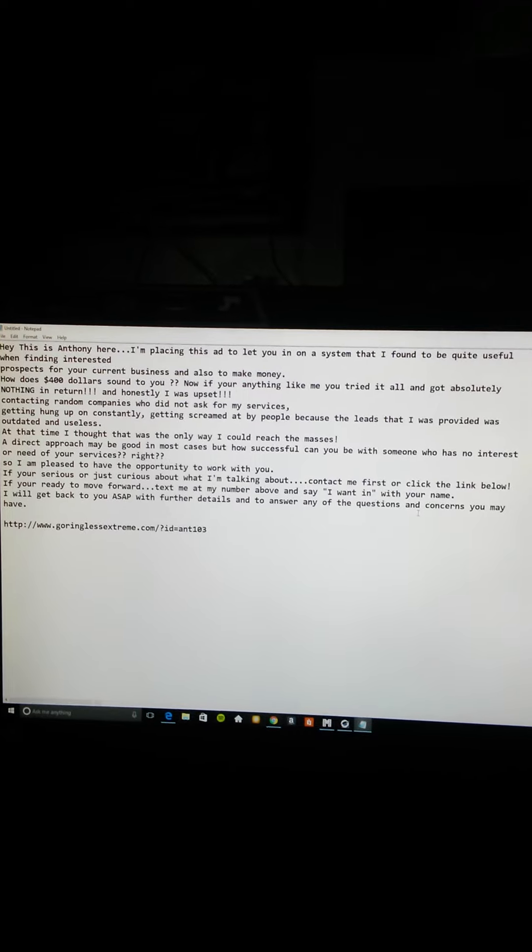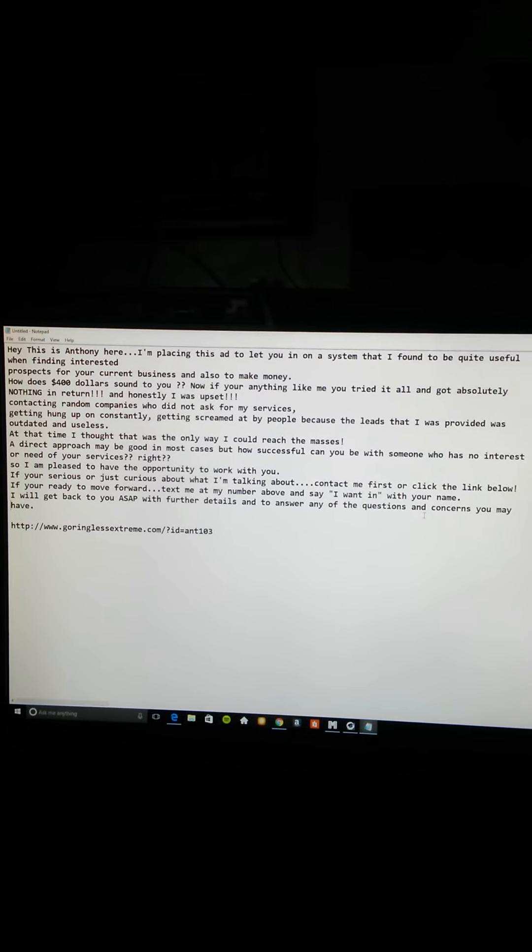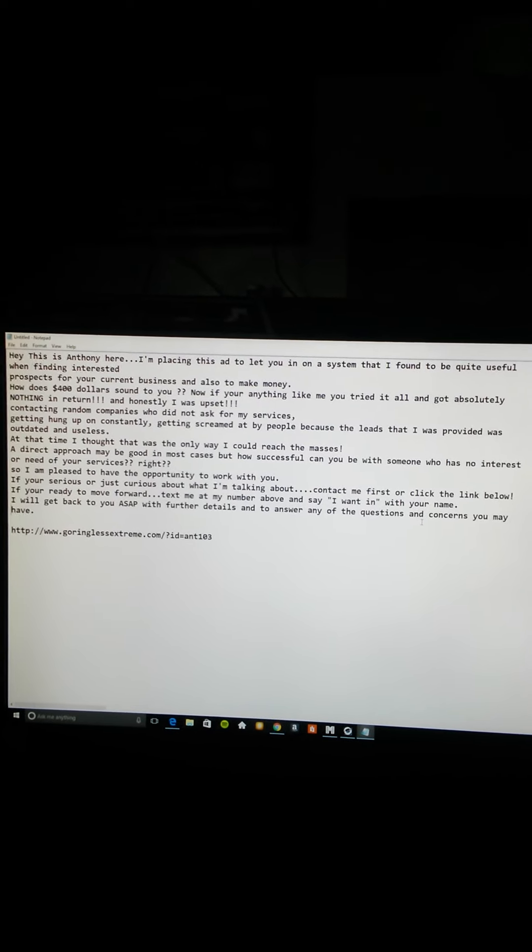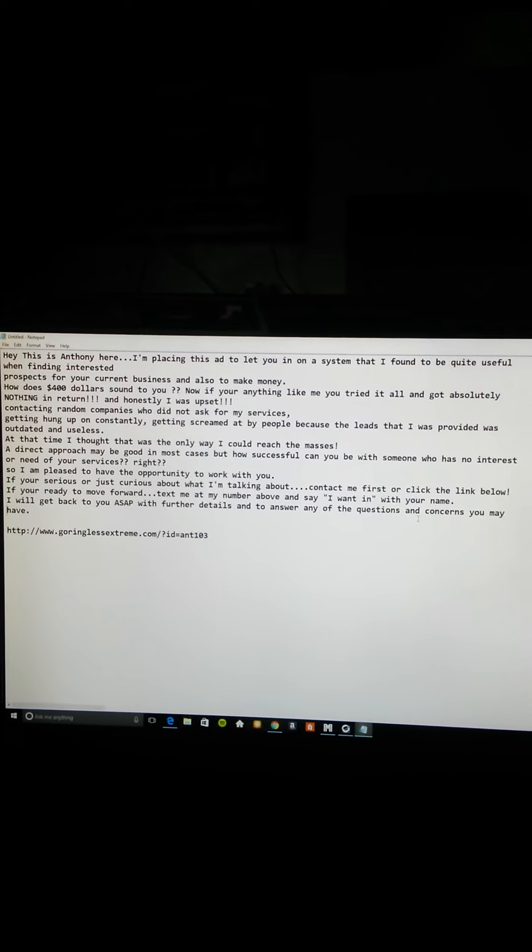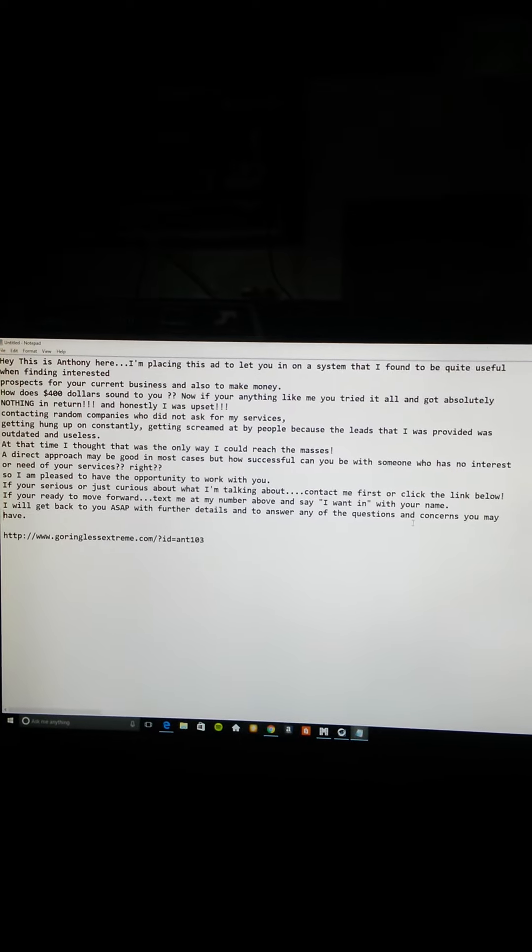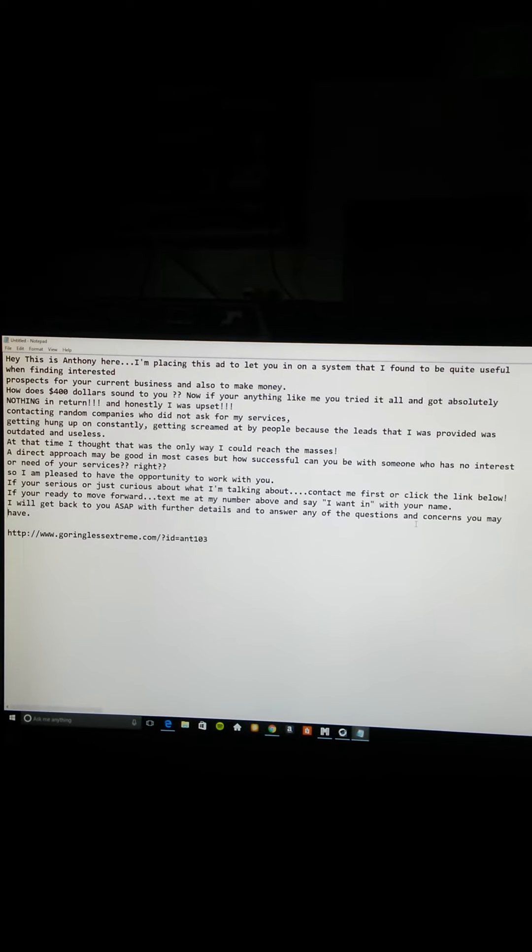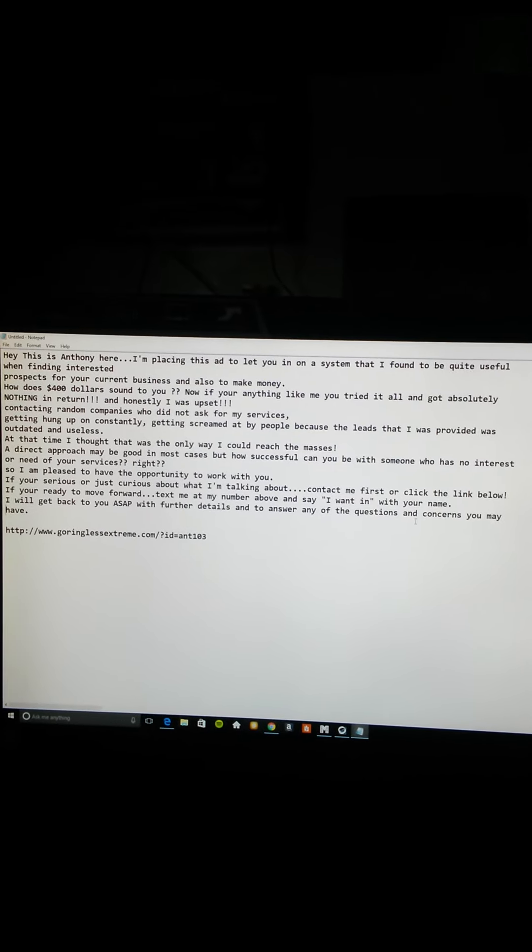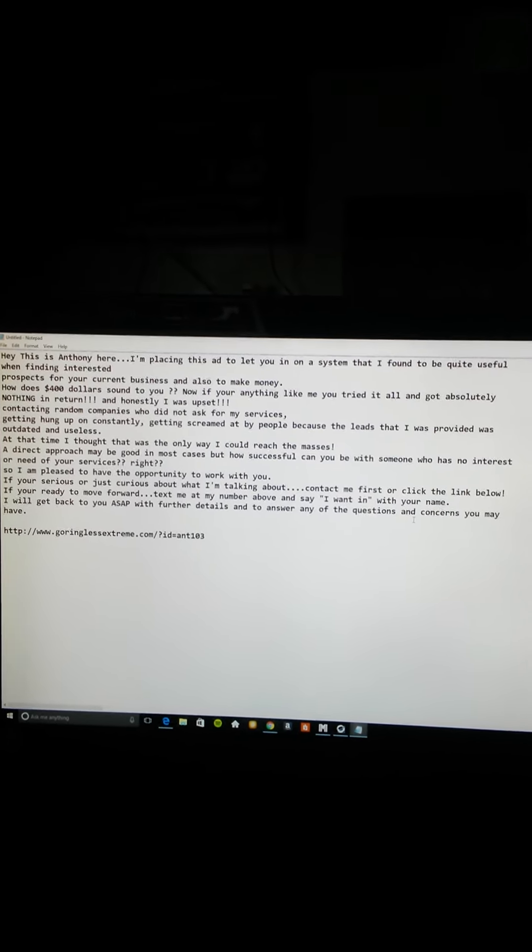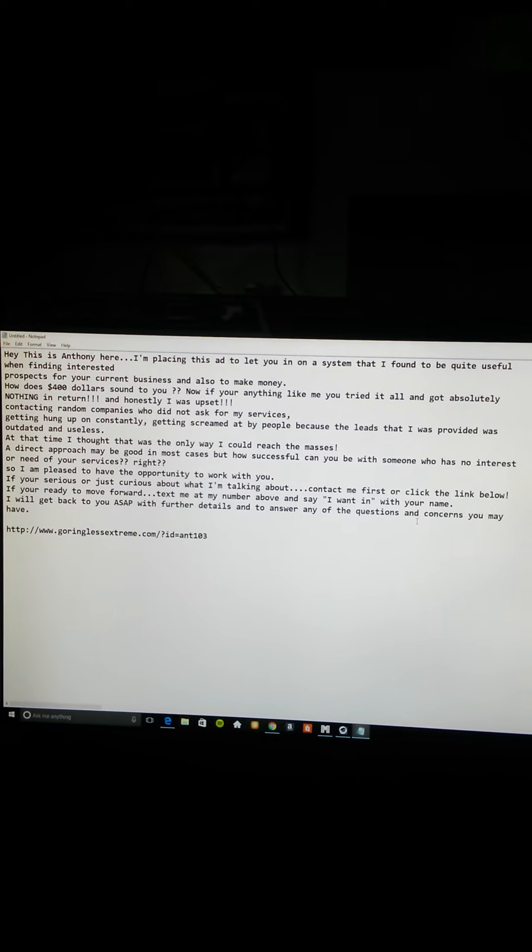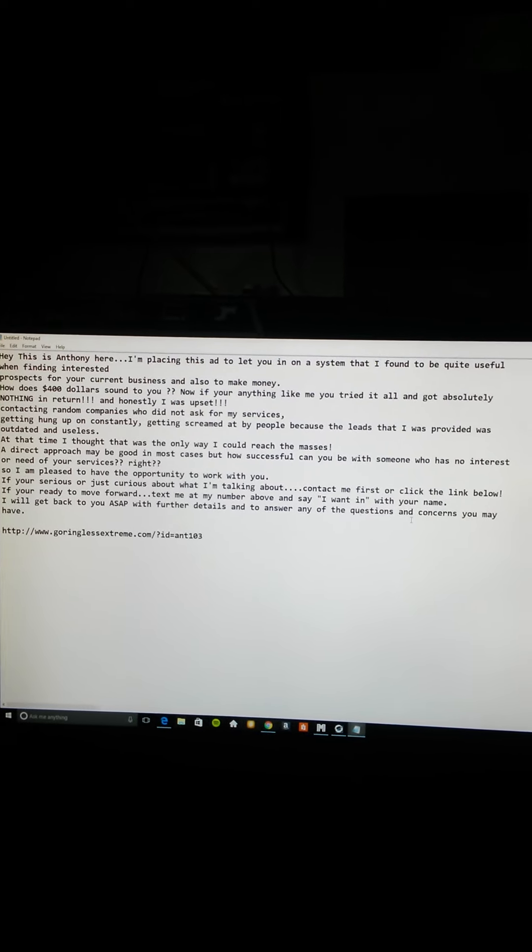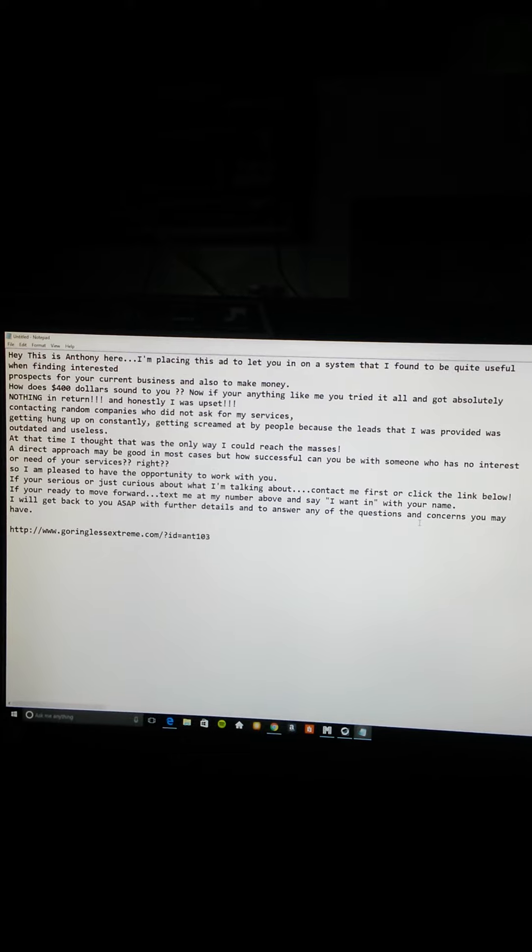Somebody asked me the other day, do I charge for training? No I do not. I don't think that it's right. You paid $497 to get in. I don't think you need to be paying me like $100 a month or $50 a month like a lot of other people do when you join their programs. I'm not saying that's wrong.